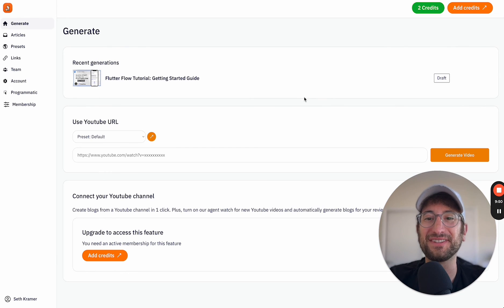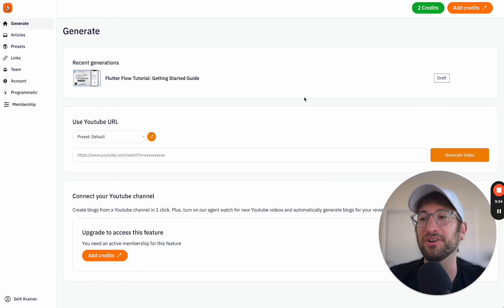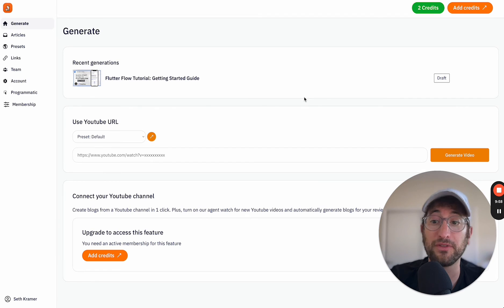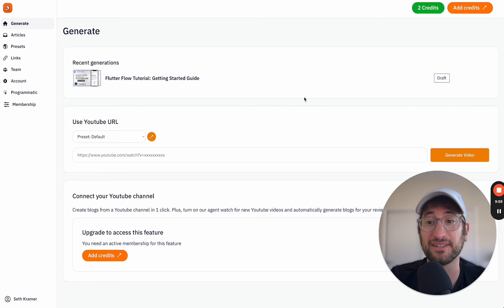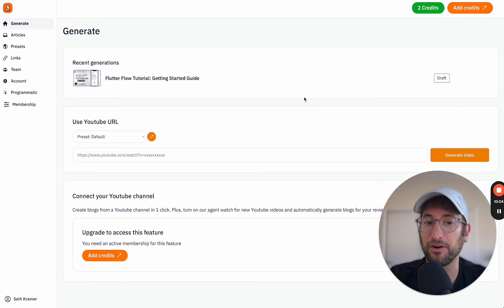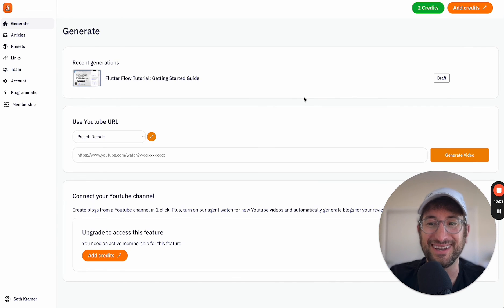So I hope that this showed you what is possible building in Bubble and kind of how complex the apps can get building in Bubble. And this is only scratching the surface. There's a lot more that you could build into this app to make it even more powerful. But hopefully this was helpful for you.